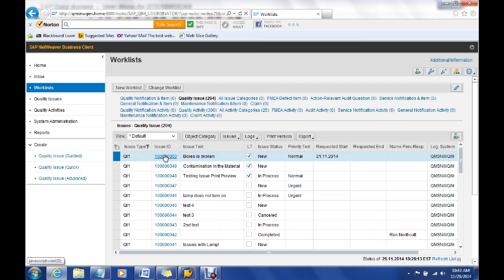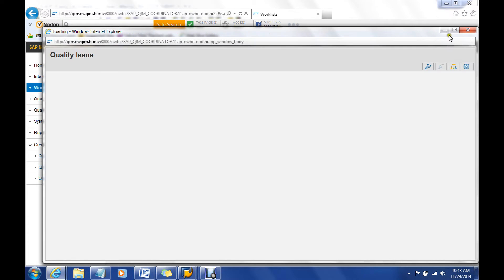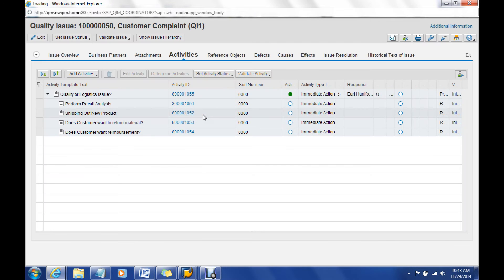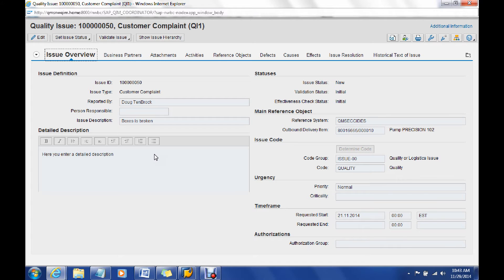I'm going to go ahead and click on the link, and when this opens up we'll notice now that we have some additional information, some additional fields that we normally wouldn't see coming out of creating a quality issue out of the issue guided screen.